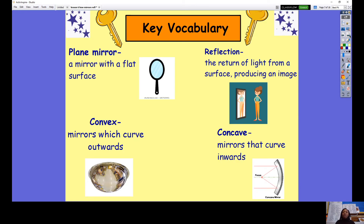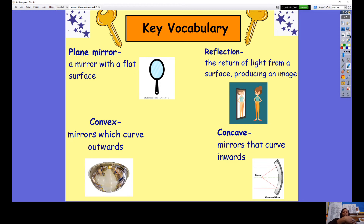Our key vocabulary for this lesson is: plain mirror — a mirror with a flat surface, so it's completely flat; if you were to touch it, it would just feel flat. Convex mirror — convex mirrors are mirrors which curve outward, so if you were to feel it you would feel a lump, a bump; it would feel very spherical in shape.